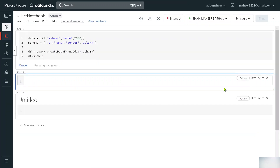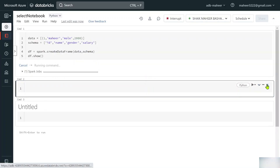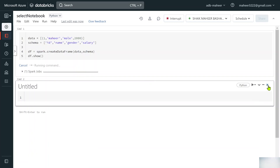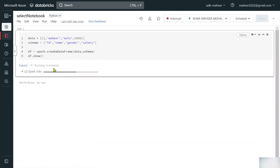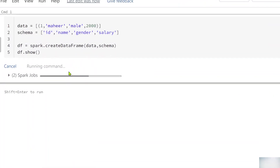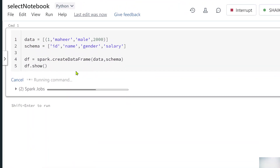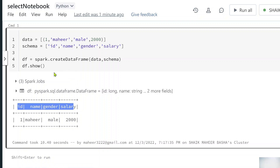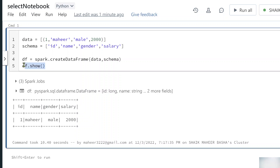Let me close these cells. Once the job executes successfully you can see the DataFrame — id column, name column, gender column, and salary column are all there.